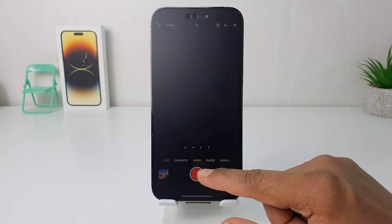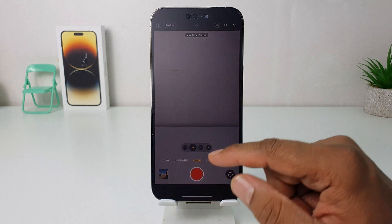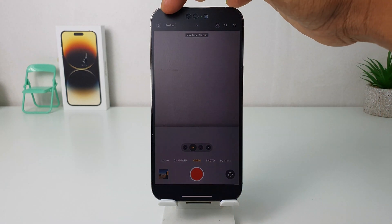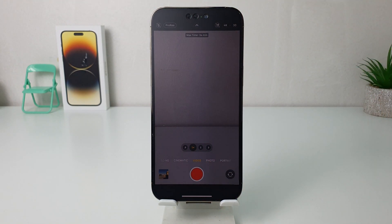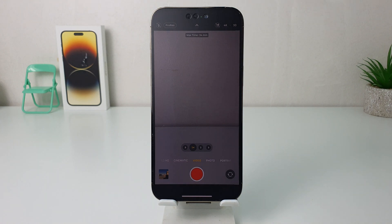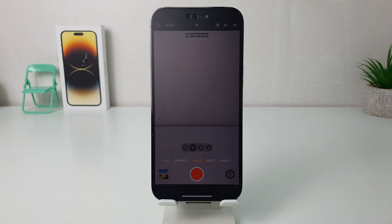Now if I go back and open the Camera app and jump over to the video section, we're going to see there is Apple ProRes available. Within this simple way you can easily turn on or off Apple ProRes in your iPhone camera. That's it for now — thanks for watching my video, see you in the next one, peace.